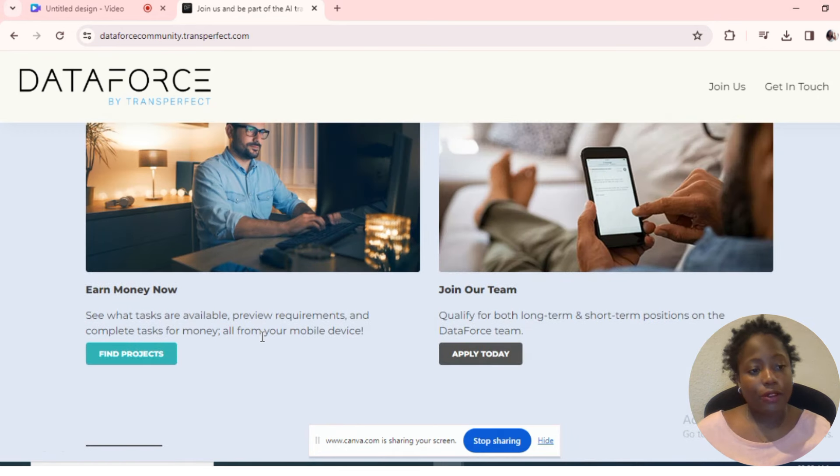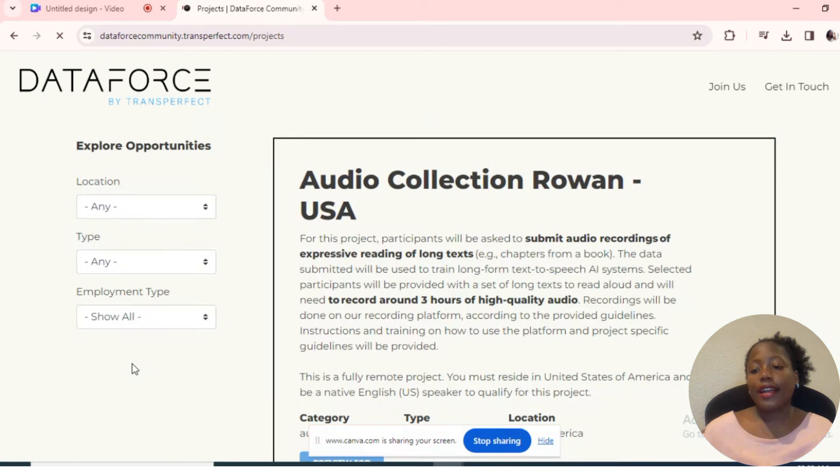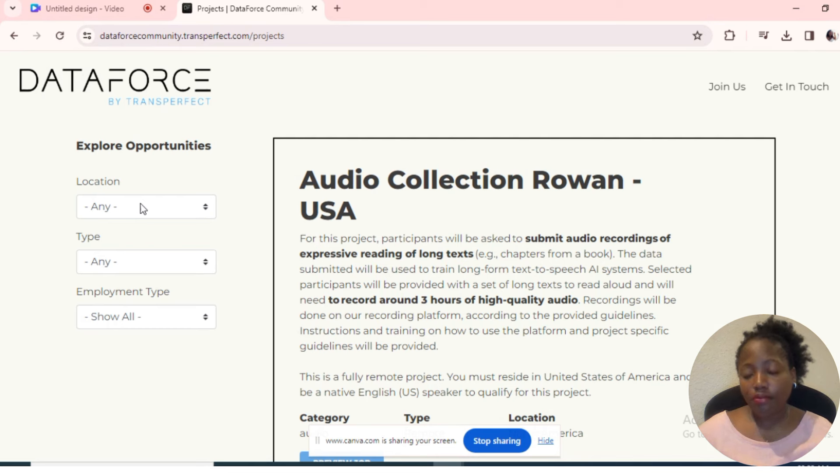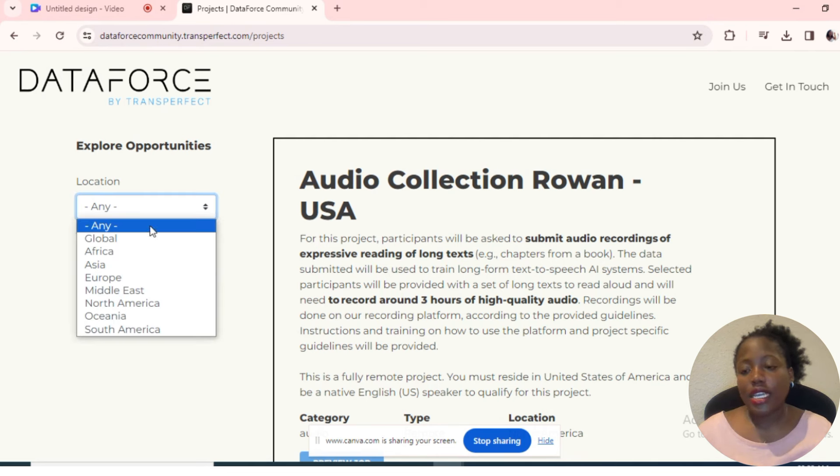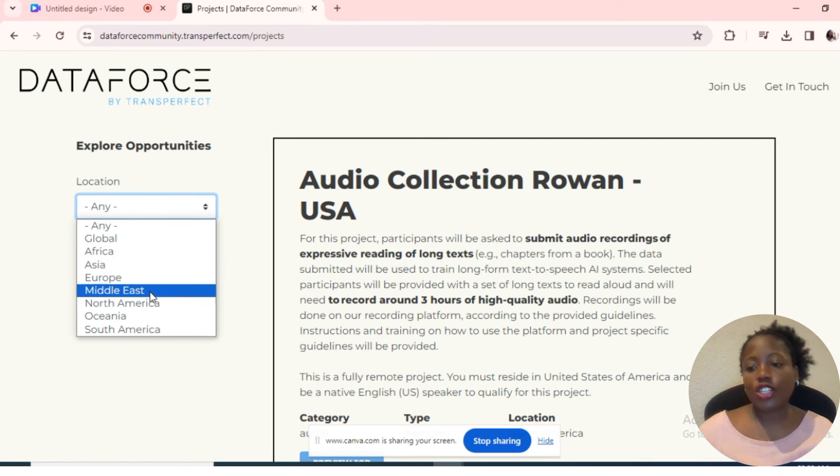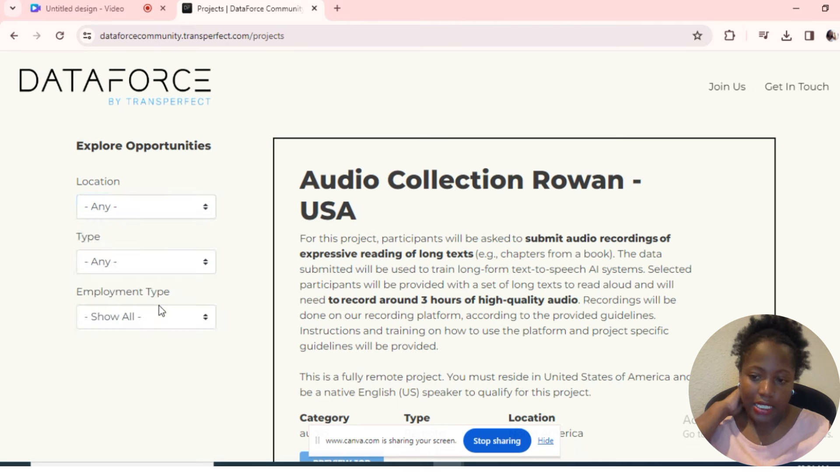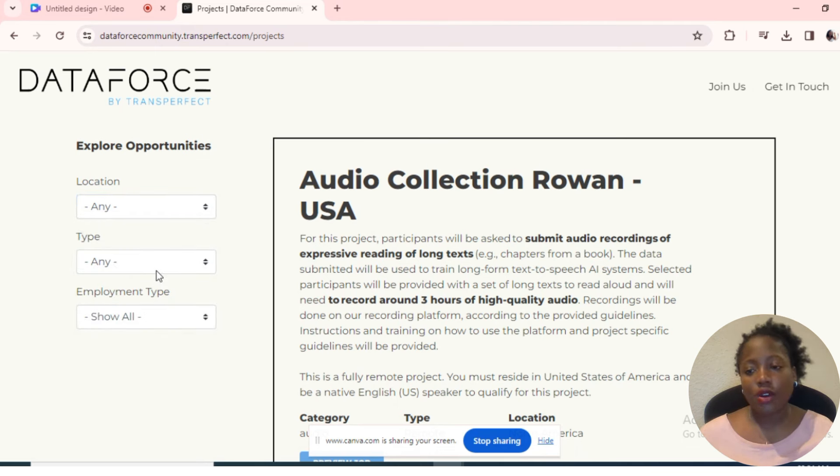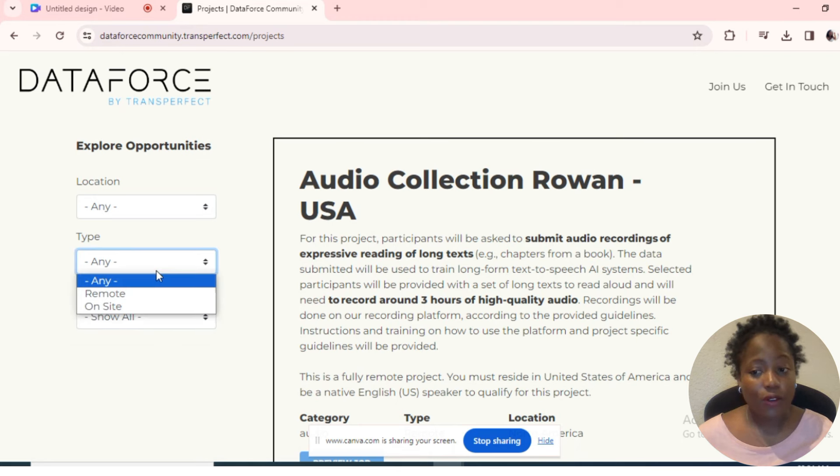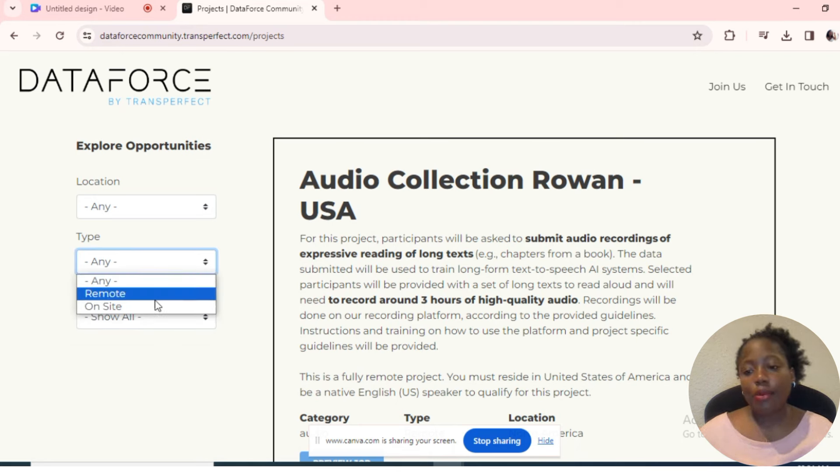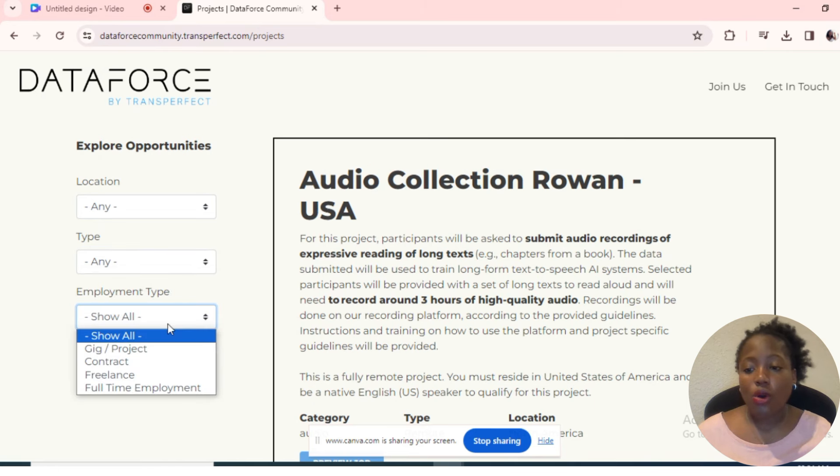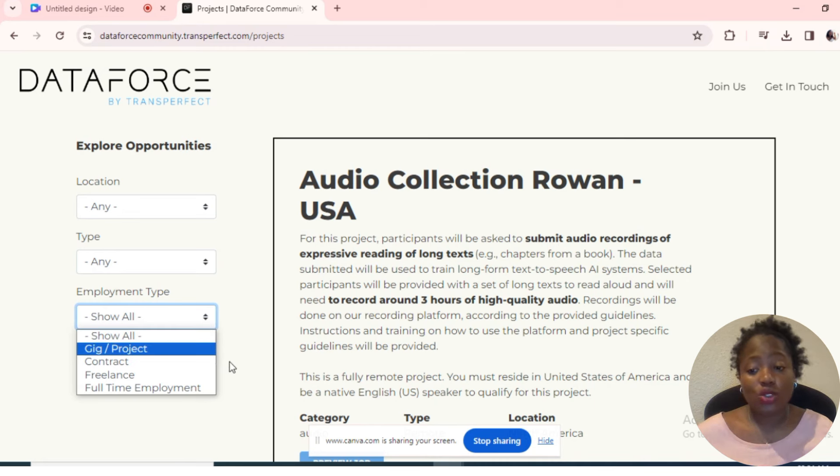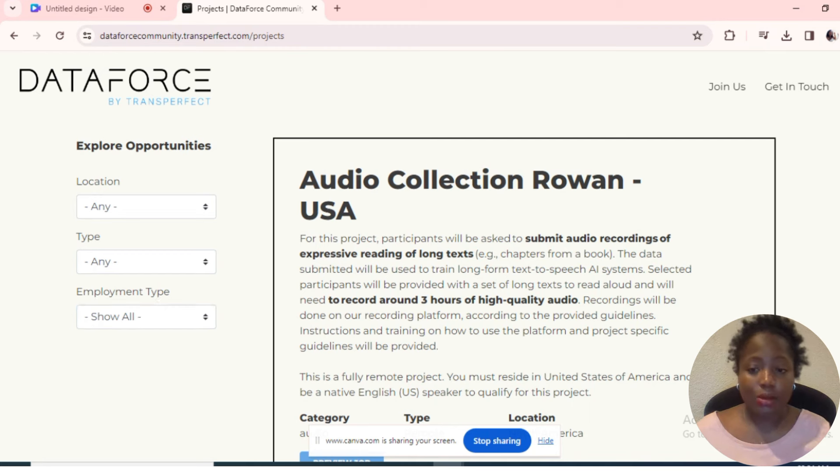You can read everything on the page in your own time. For now, let's go where it's written 'Find projects.' As you can see, on your far left under location, there is global, Africa, Asia, Europe, Middle East, North America, Oceania, and South America. If you're in any of those locations, you can apply or check for opportunities. The type of work can be either remote or on-site, and employment type can be project, contract, freelance, or full-time. You can choose what is flexible for you.